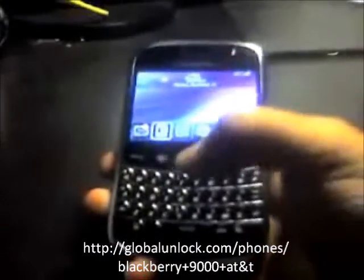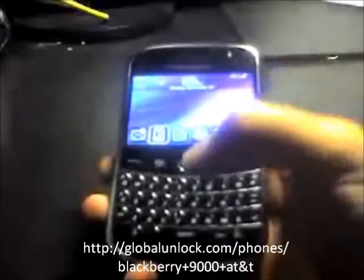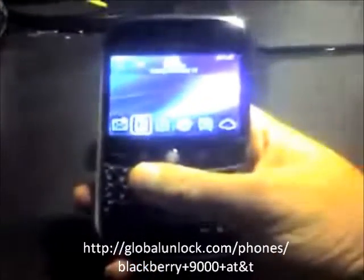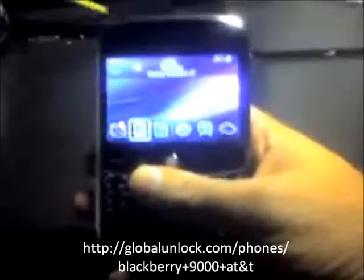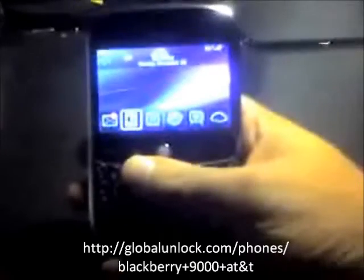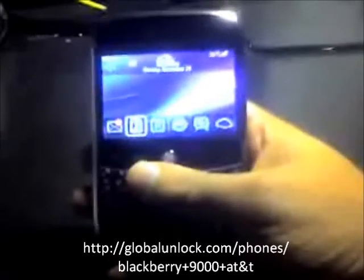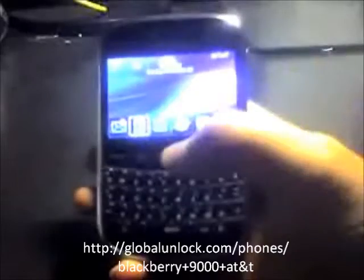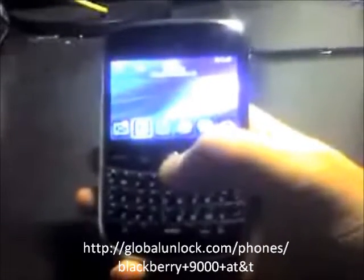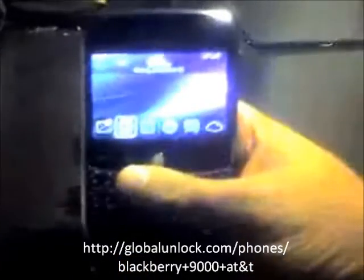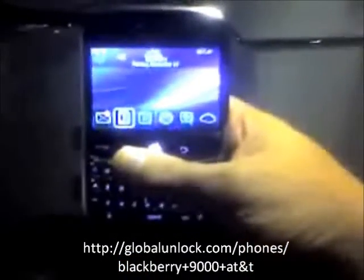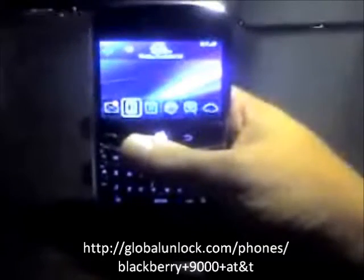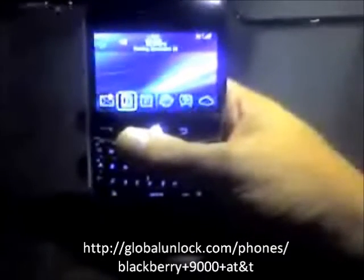In order to get your unlock code, go to the link shown here. You'll see it in the description section depending on where you're viewing this — you may have to copy and paste it. Go to globalunlock.com to get your actual unlock code, and then you'll have an unlocked BlackBerry Bold.